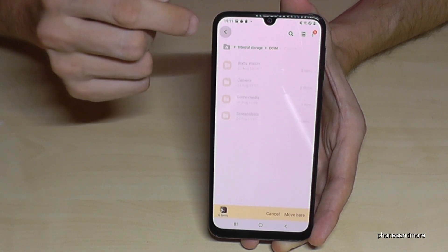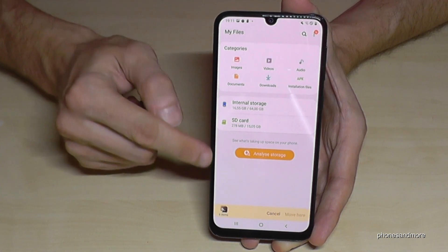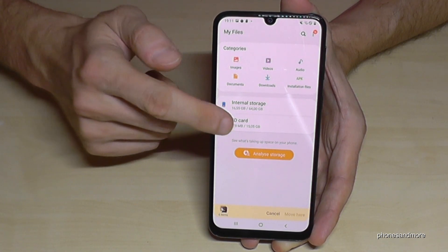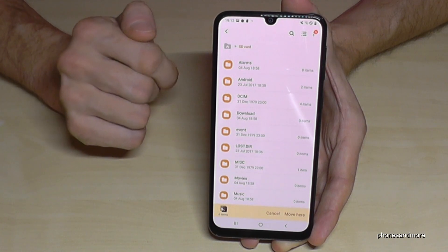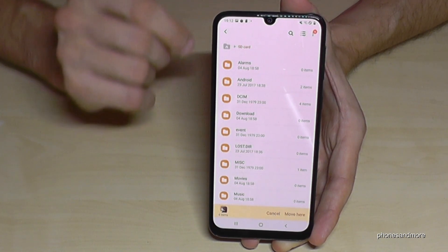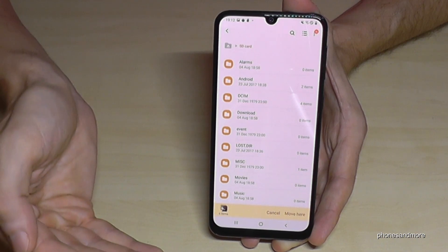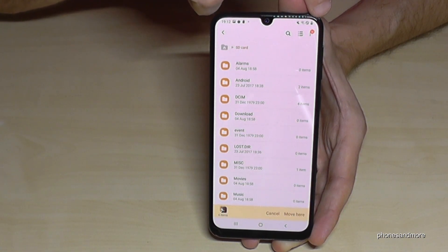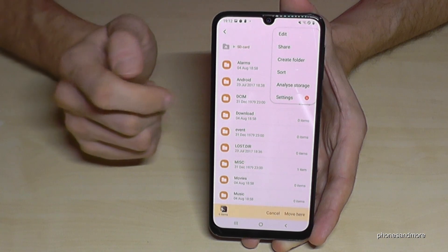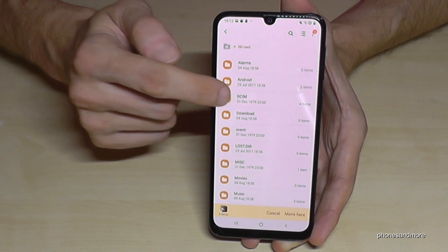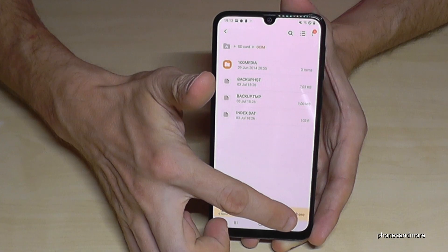Now go back, go back another step, and then we are back at the main page. Now we have to go to the SD card. My SD card already has some existing folders, so I can choose the folder I want. But if your SD card is brand new, you can create folders too — I recommend creating folders, it's better for the overview. Just go here on the three dots and then you can create a folder. In my case I will use an existing DCM folder and move the pictures there.